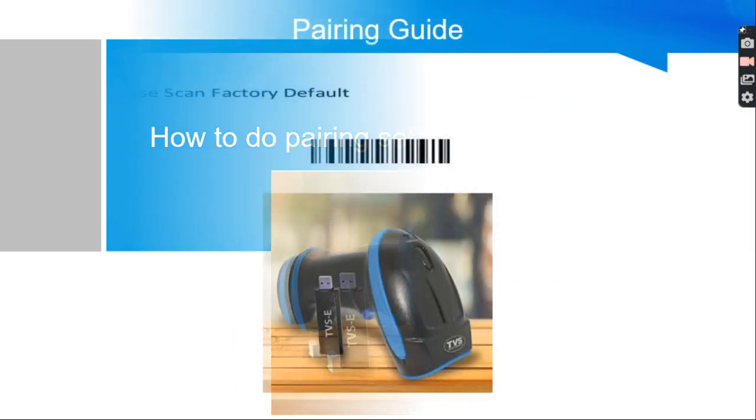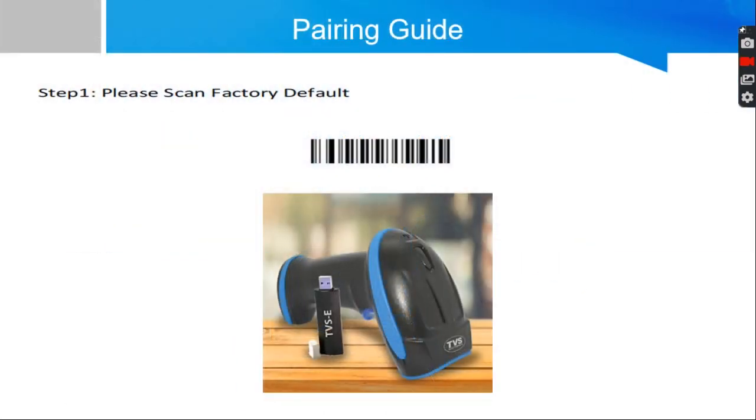Initially, just reset the scanner by scanning factory default barcode which is available on user manual as well as reset guide which I shared on description link.